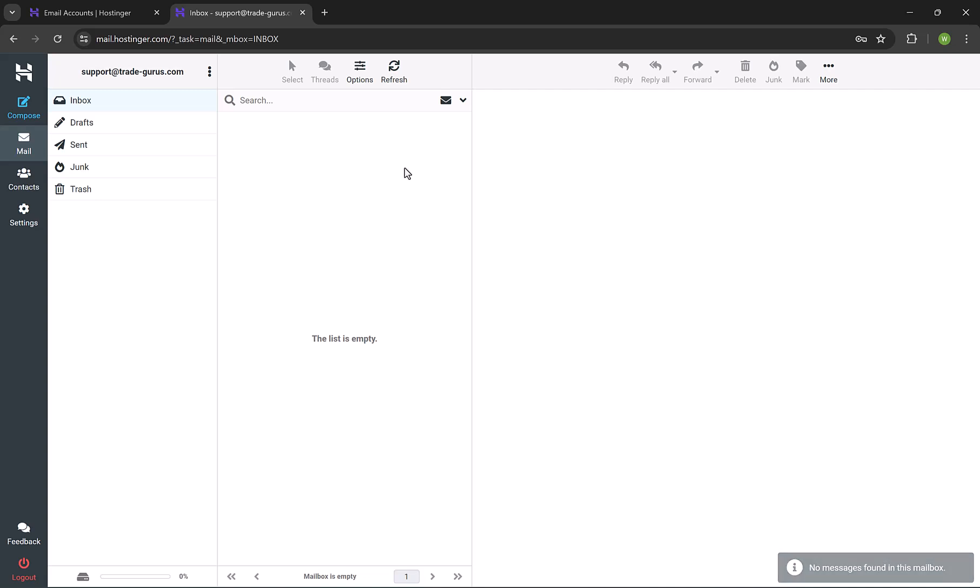From here, you can send and receive emails. In few minutes, I will show you how to link your email with Outlook and Gmail. But for now, I'm going to show you how to manage your email account using the webmail.